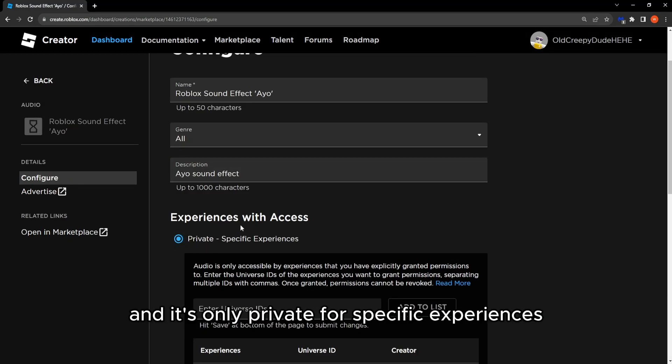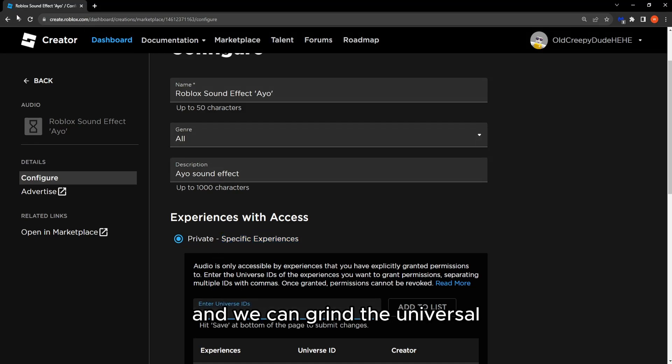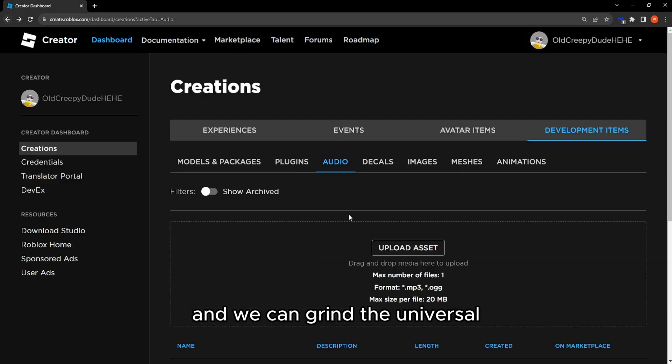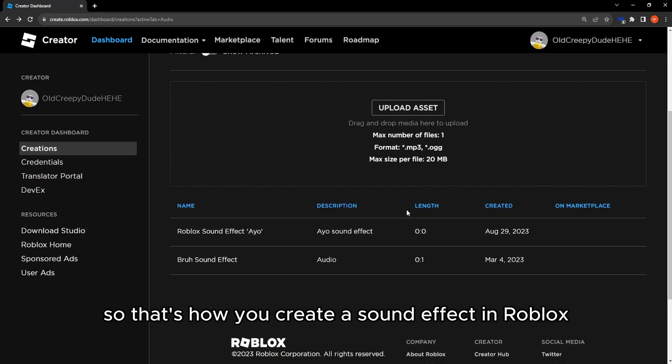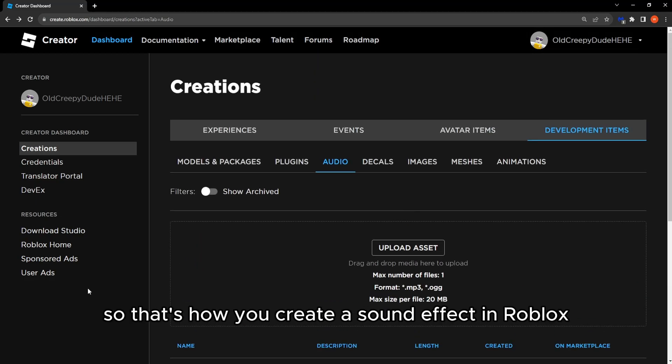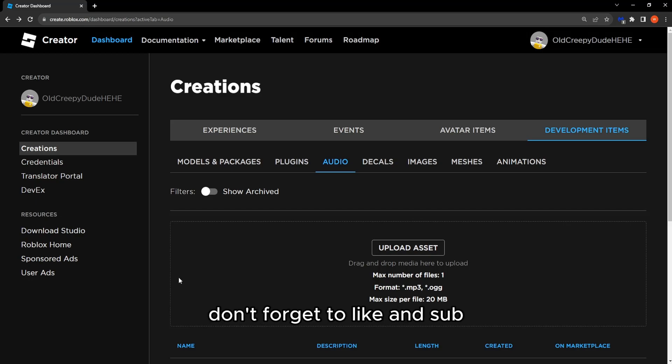And we can write the universal or we can write universal IDs there. So that's how you create a sound effect in Roblox. Hope this was helpful, don't forget to like and sub, and I'll see you next time.